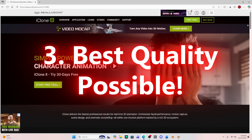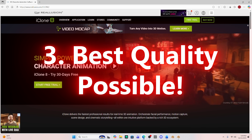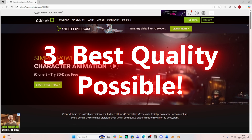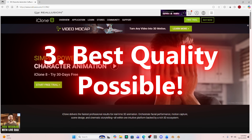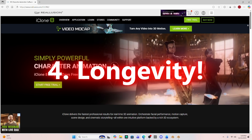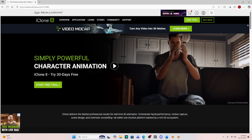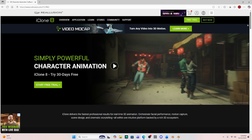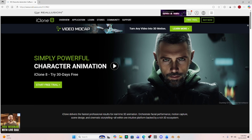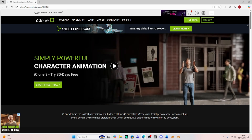I want something that has really good quality, and iClone 8 looks like it has very good quality. I don't want to half-ass it — I want this to look good. If I'm going to spend money on a program, it's got to do what I want. So is that iClone 8 or a different program? And finally, I need a program that is going to last — one I can get updates for and use into the future, especially with how quickly AI and these programs are advancing.